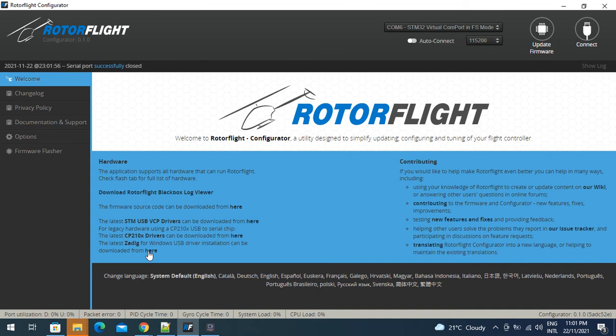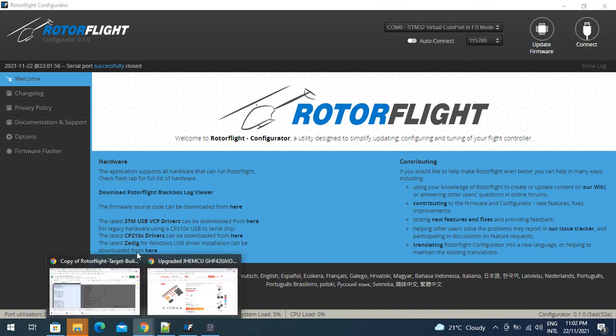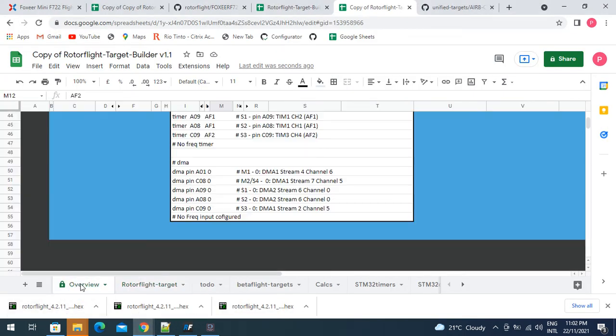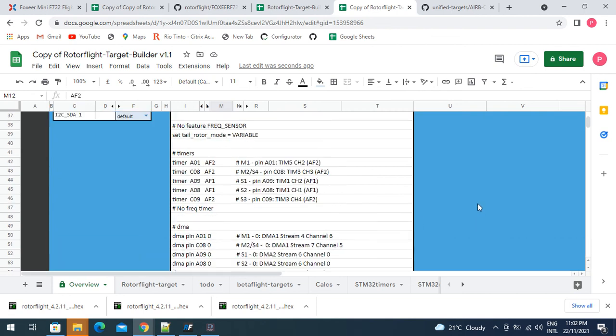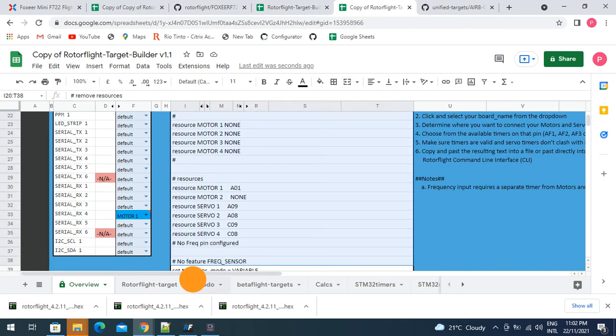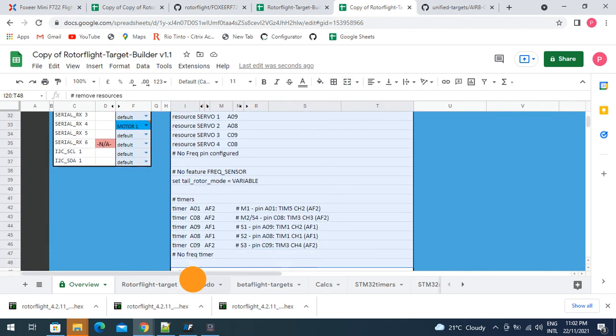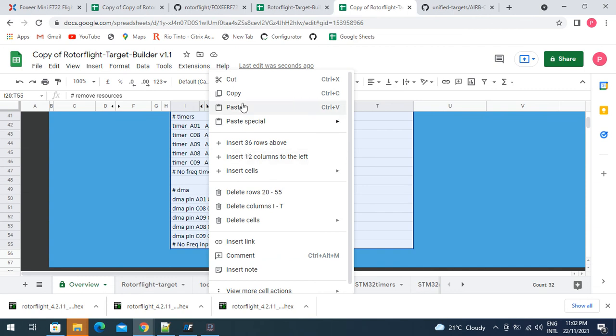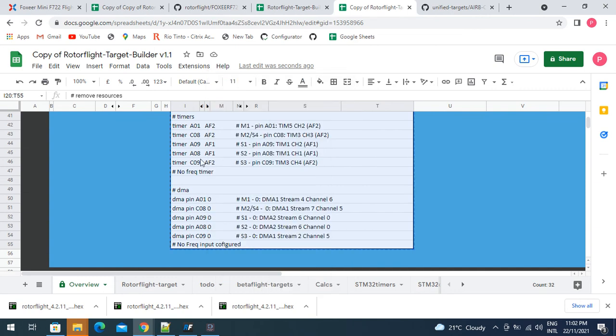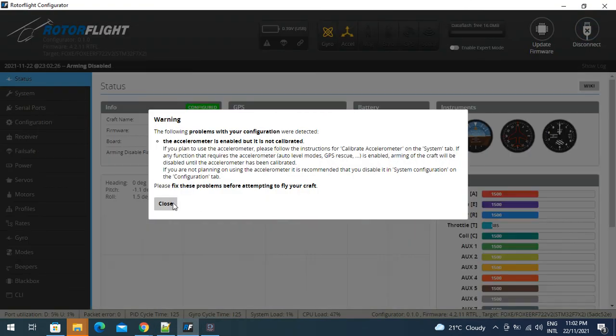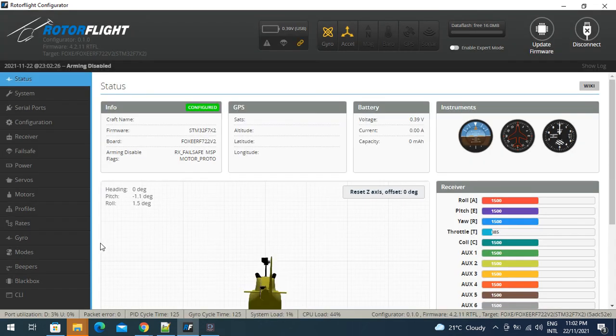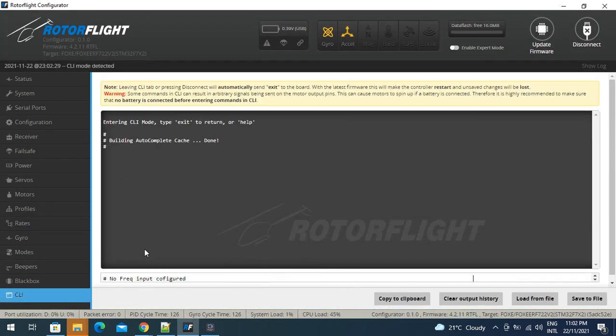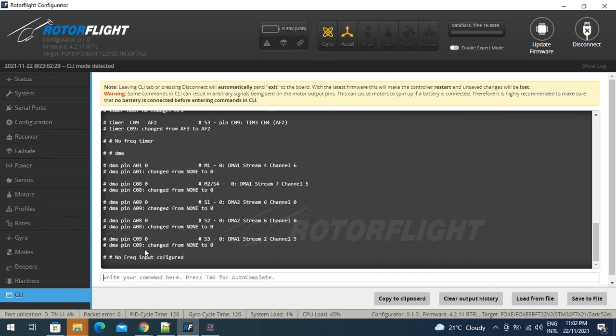We go to the command line and we paste that in and then save. That's configured the hardware as the manufacturer supplies it. We want to do our remapping, so we go back to the overview page. We've set up all of our timers, so we just select that, copy, and then we paste that into the command line again. That remaps it for us. Save.